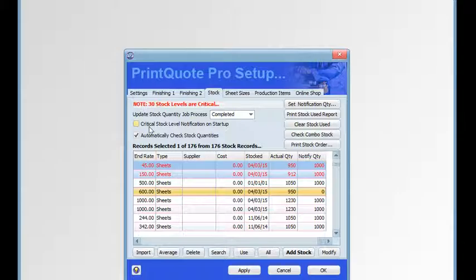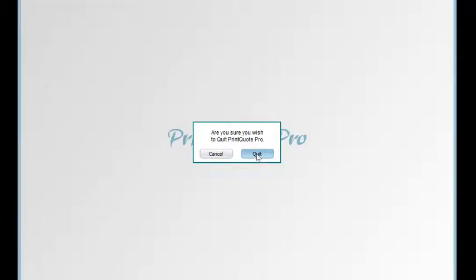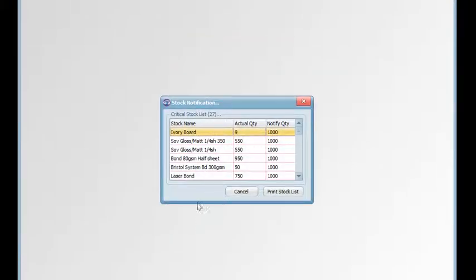The critical stock notification on startup checkbox, if selected, will alert you of any critical stock levels and allow you to print out a stock list when PrintQuote Pro starts up. We'll select that, save it as a preference, quit PrintQuote Pro, then open PrintQuote Pro again — and the critical stock notification list comes up.